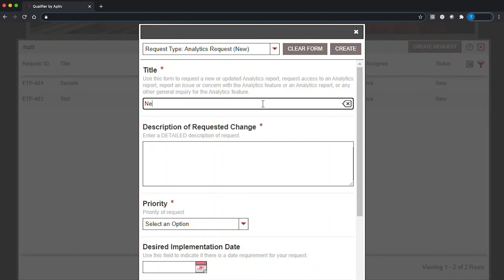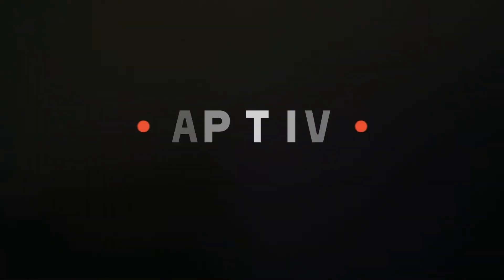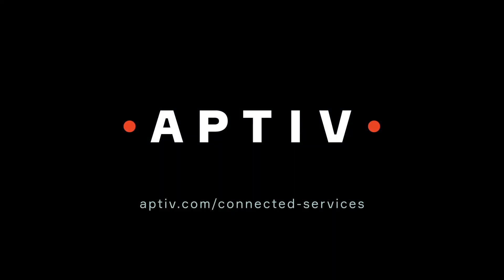This video just scratches the surface of what you can do with the Qualifier web application. Aptiv has additional training resources that can help you use Qualifier to unlock the power of your vehicle data.